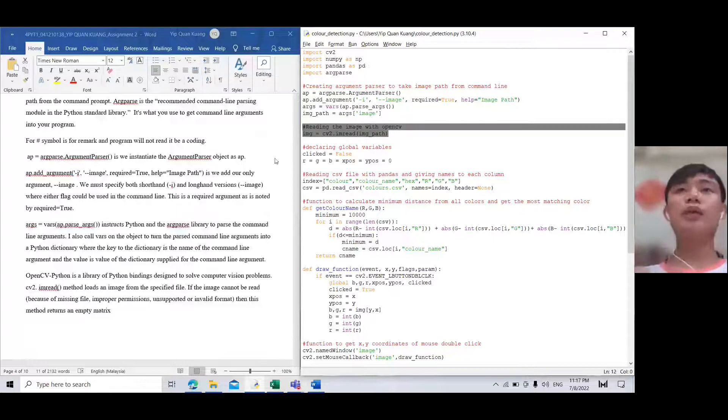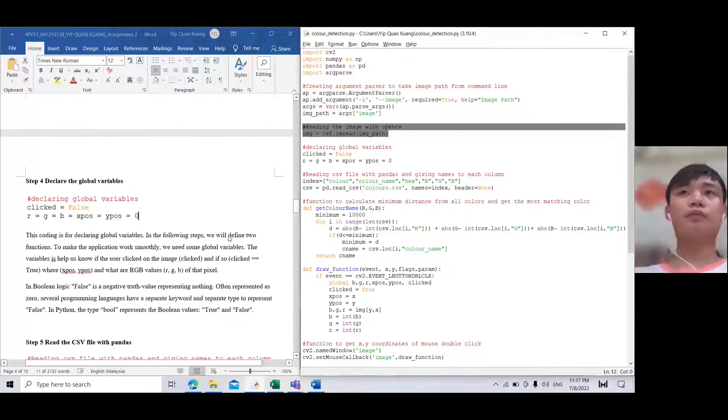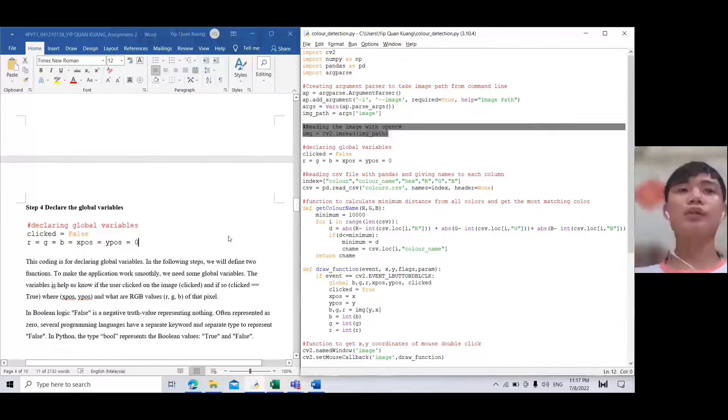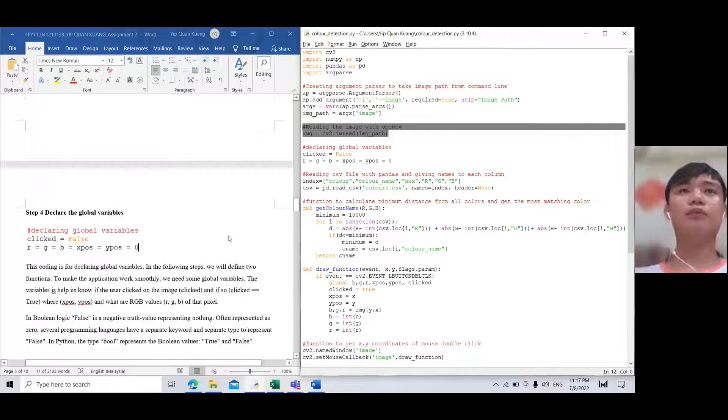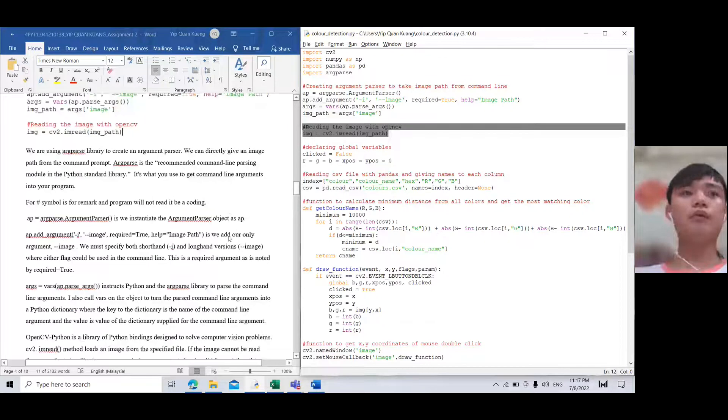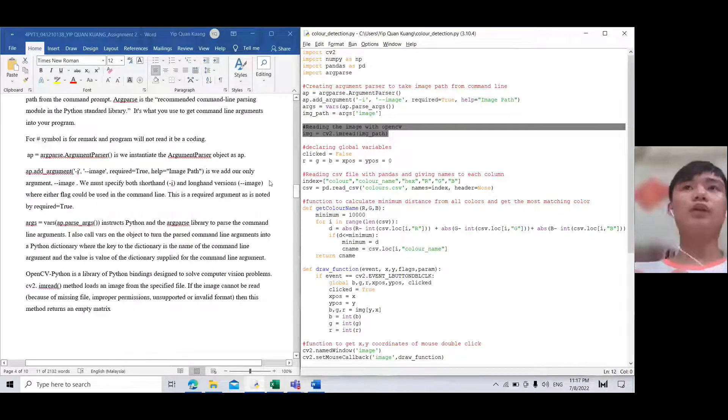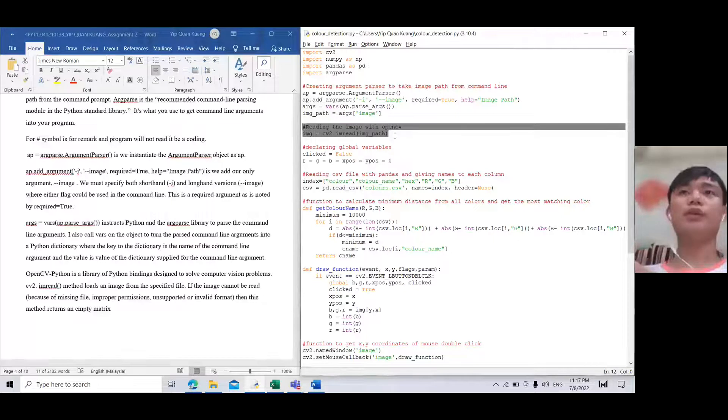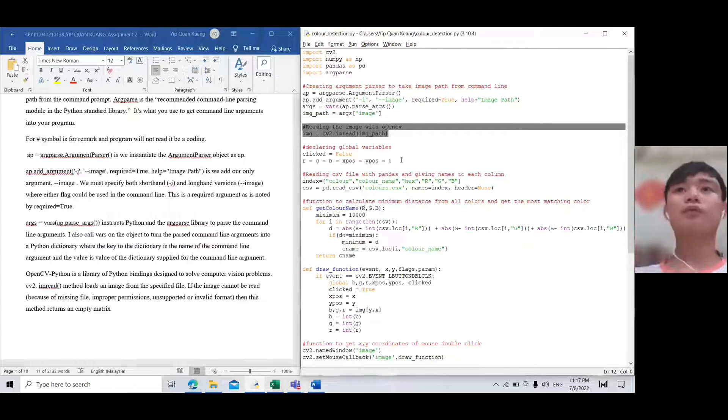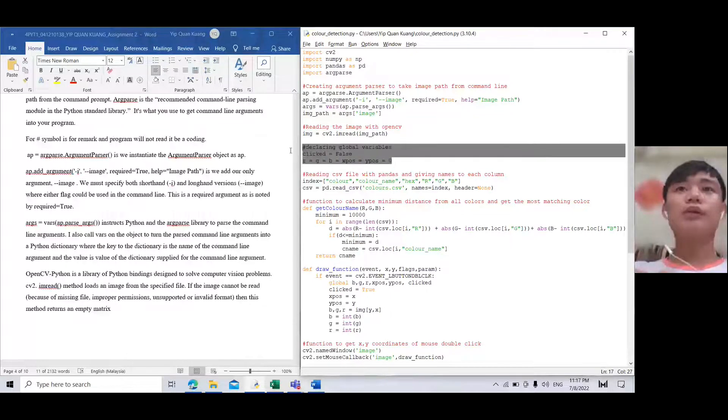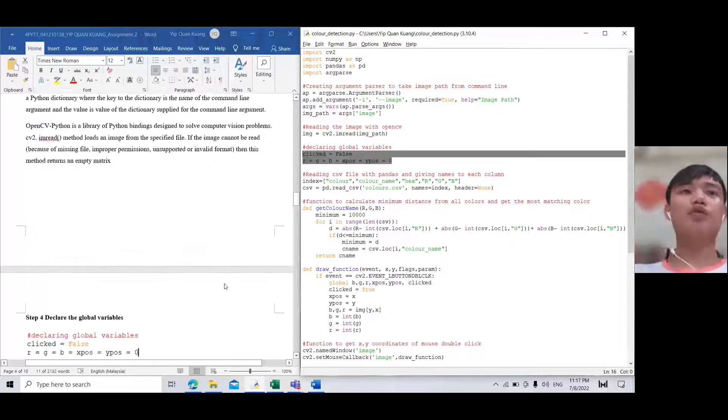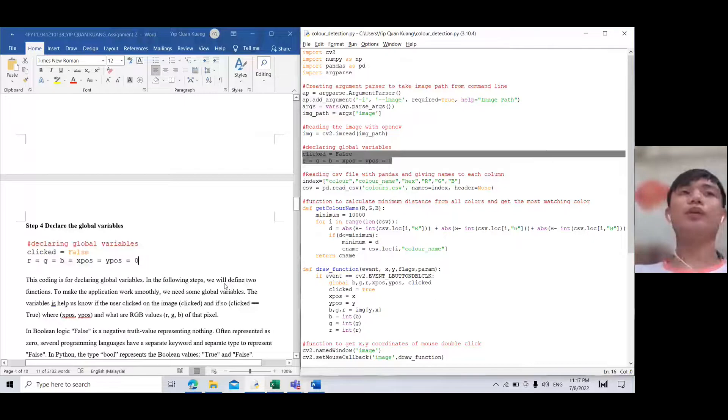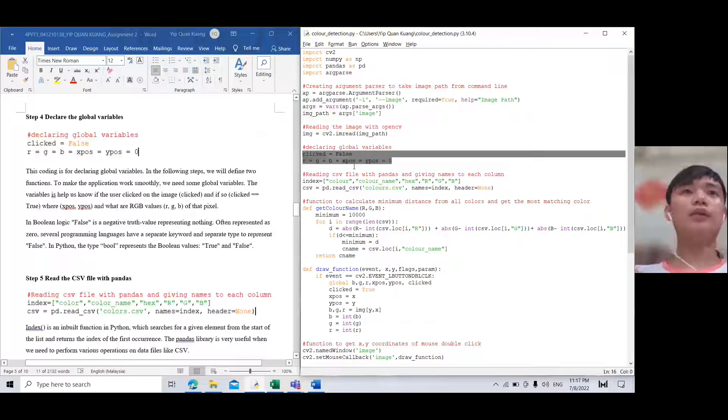For step four, these two coding lines are for reading the image. cv2.imread looks at the image from the specified file. Then we declare global variables.